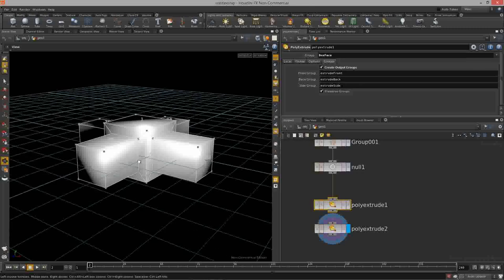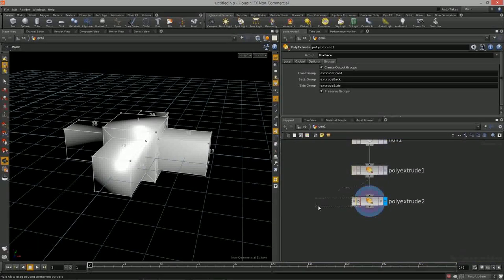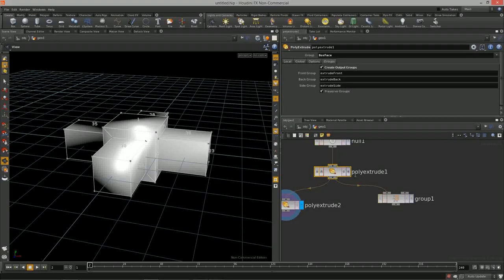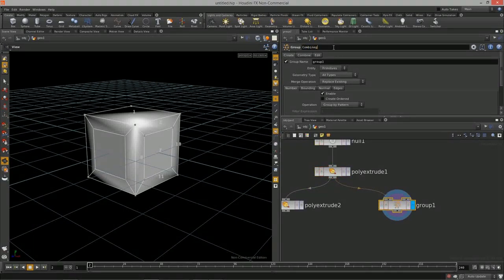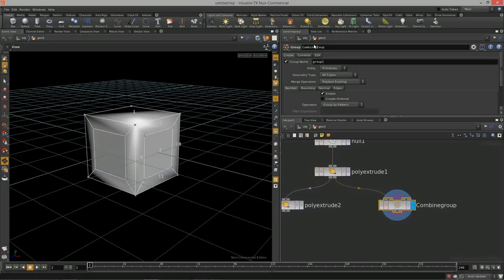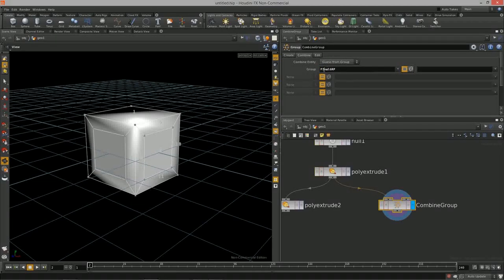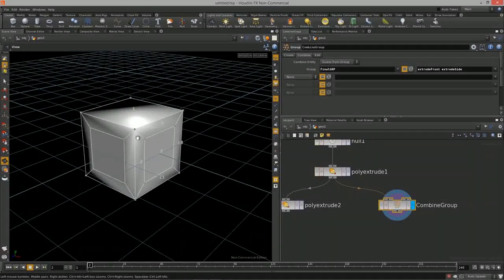Let's say we want to include the front and the side — this is how we can start to branch off using combine. I'll add another group node fed from poly extrude one, call this 'combined group', and use the combine method. I'll name the new group 'finalGRP' and set it equal to 'extrude front' and 'extrude side'.